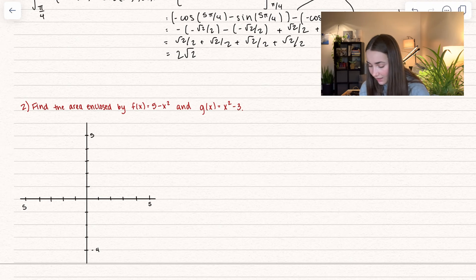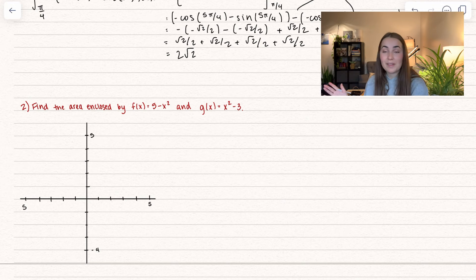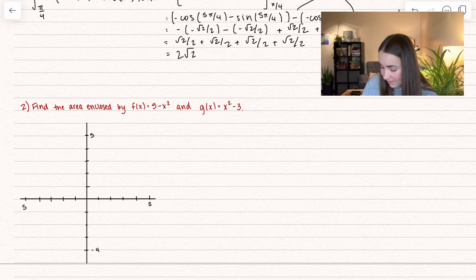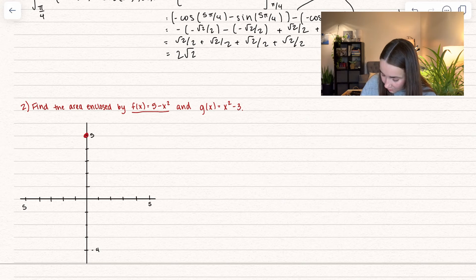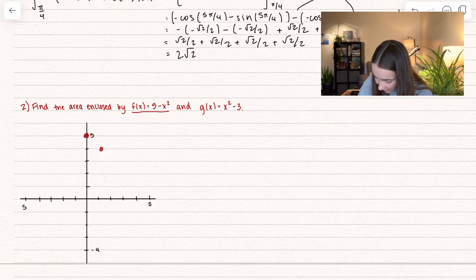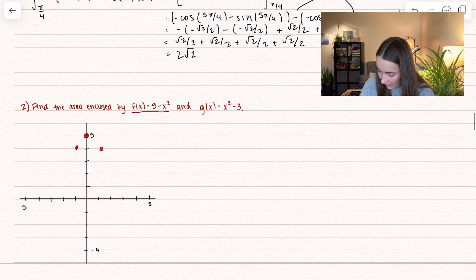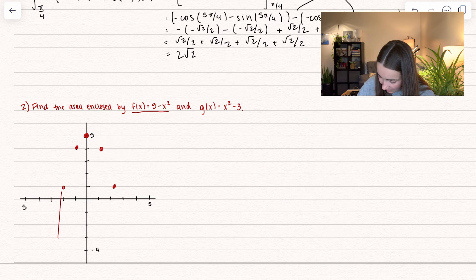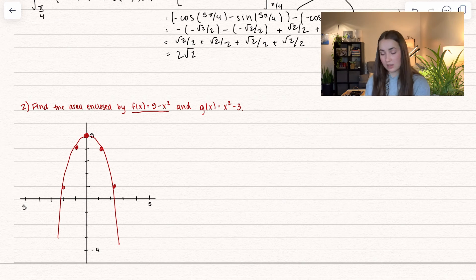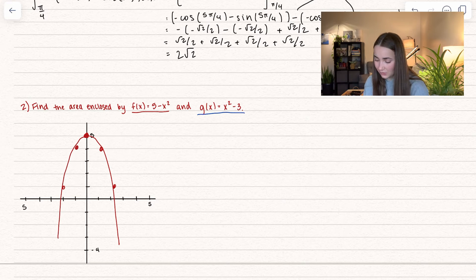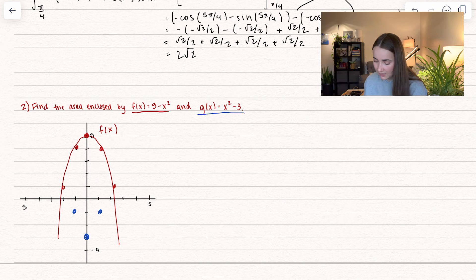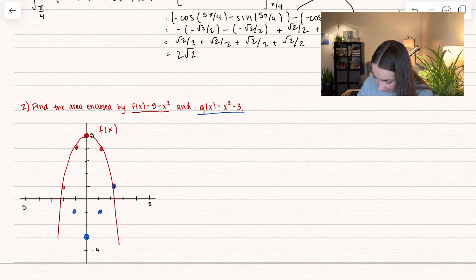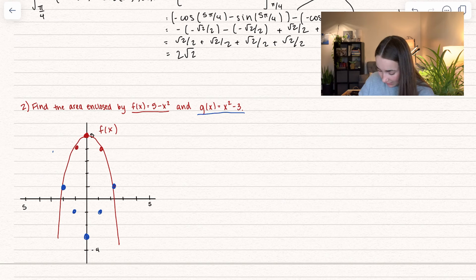Here's another example: find the area enclosed by f(x) = 5 − x² and g(x) = x² − 3. We'll graph it. For f(x): plugging in 0 gives 5, plugging in 1 gives 4, plugging in 2 gives 1. For g(x): plugging in 0 gives −3, plugging in 1 gives −2, and plugging in 2 gives 1. Graphing these out lets us see their intersection points nicely.